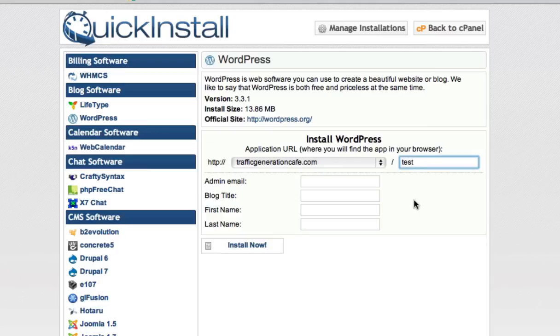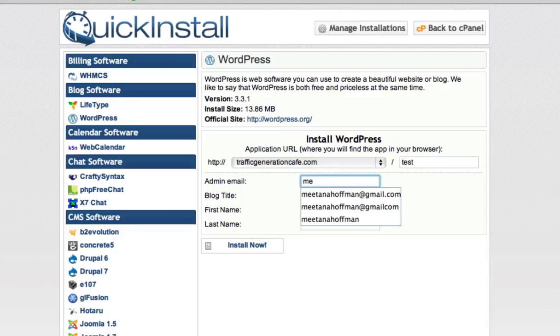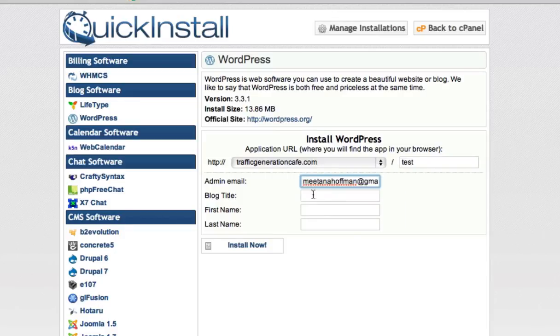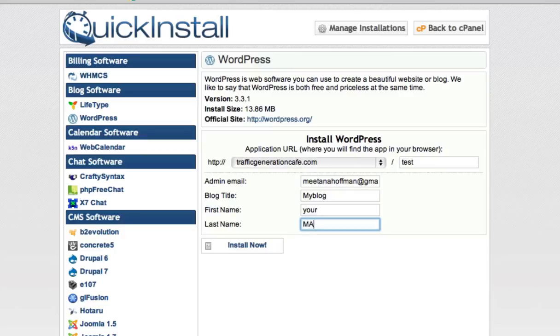In other words, create yet another WordPress install on my existing Traffic Generation Cafe domain, so that I can test different themes and plugins and not interfere with my main site. So here I'm going to add my email, my blog title, and my name.